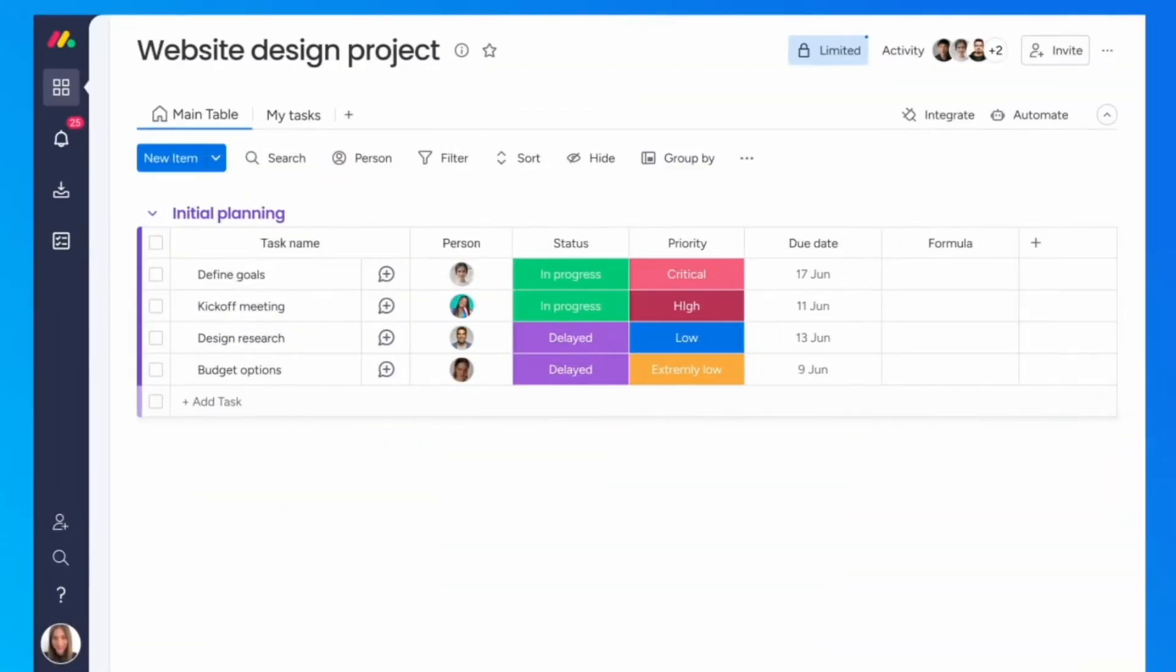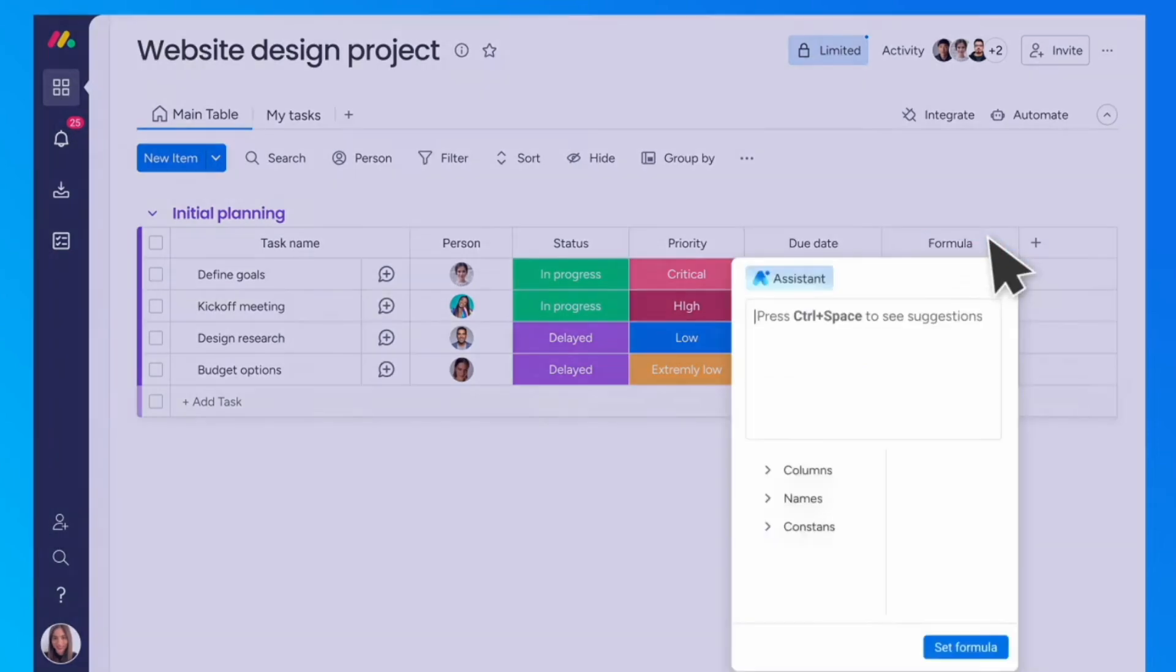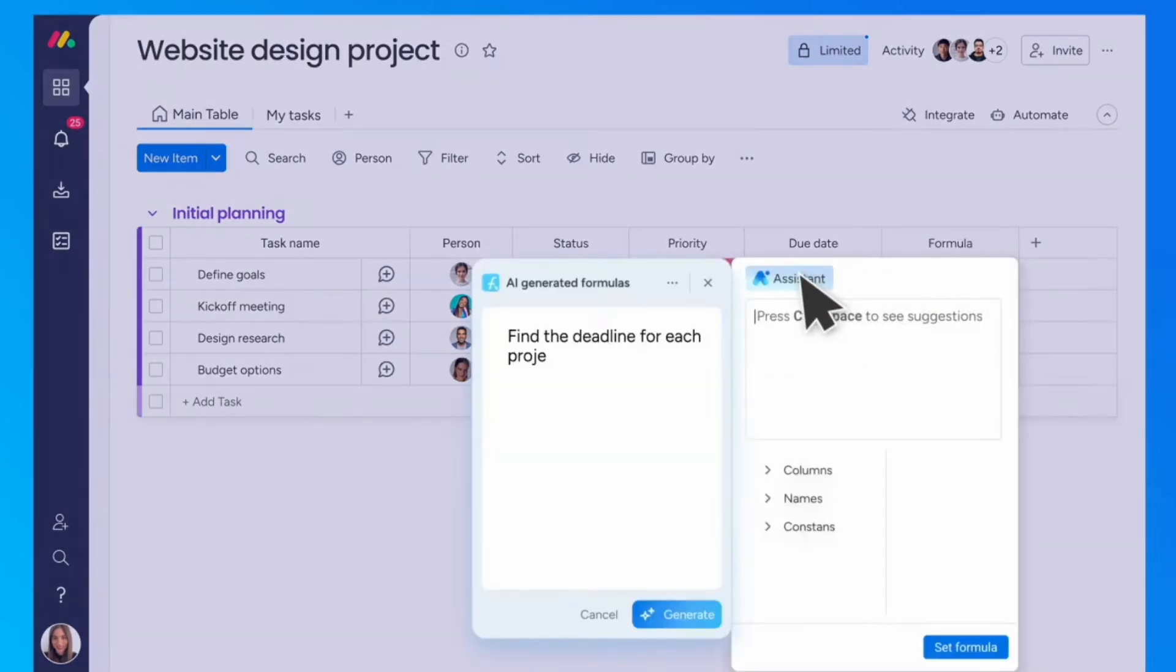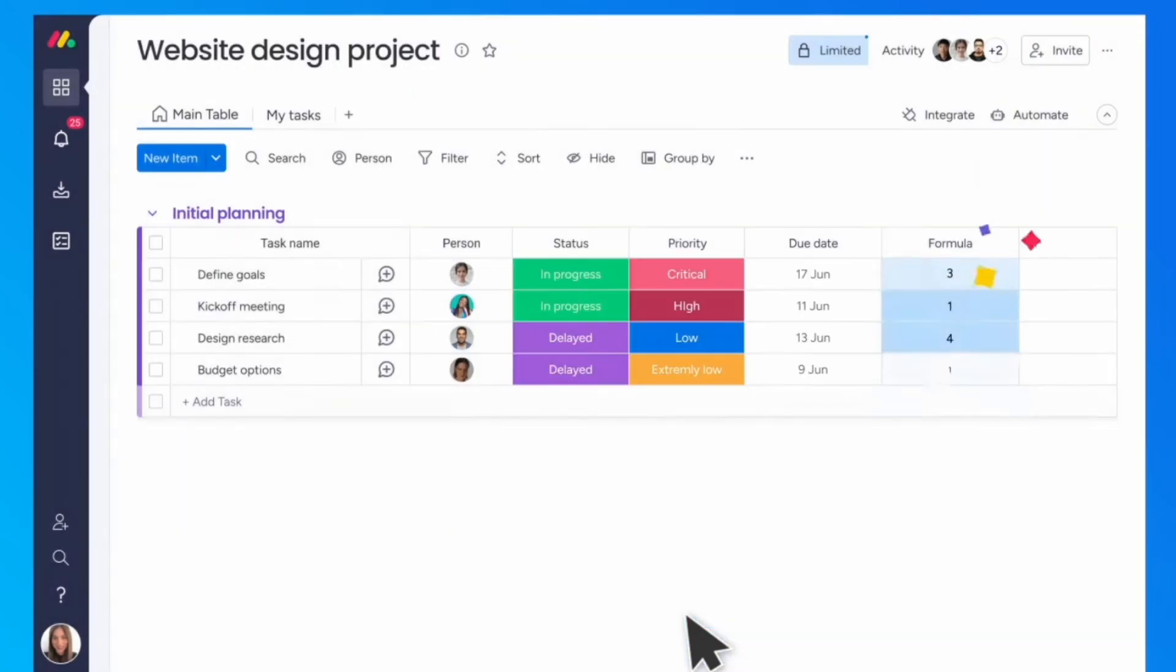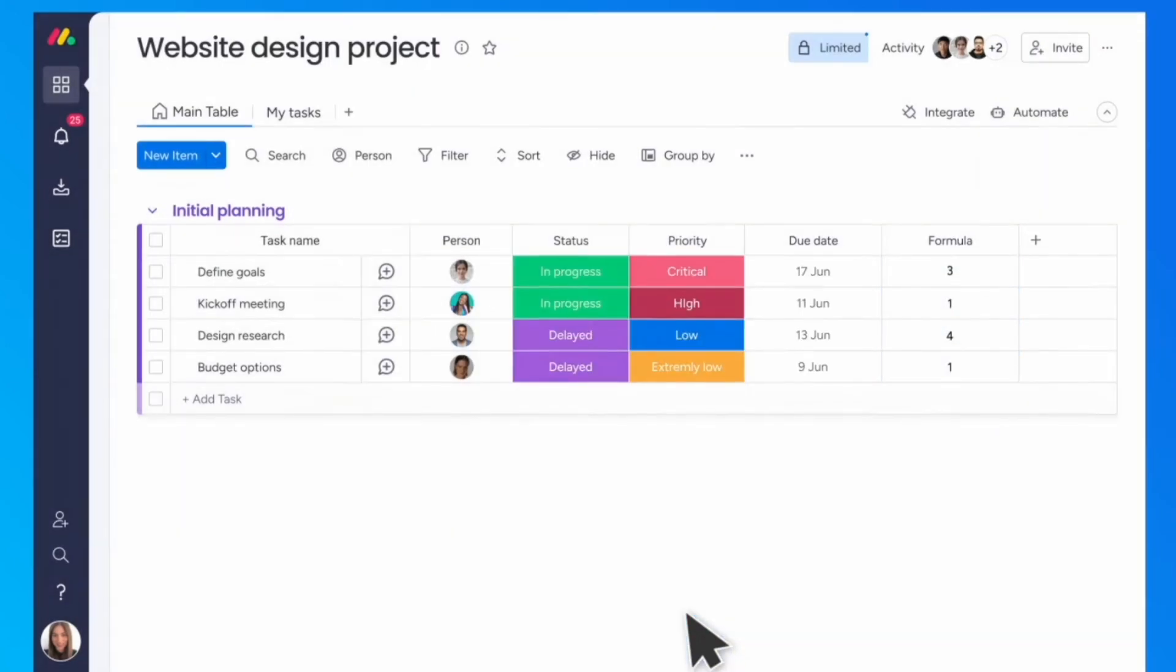It will essentially help build you a formula so that you don't have to do it when you're inside of the tables view in Monday. This is a great way to add a new property and really take advantage of formulas in Monday.com.